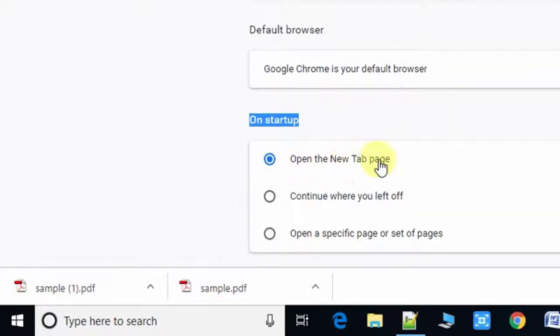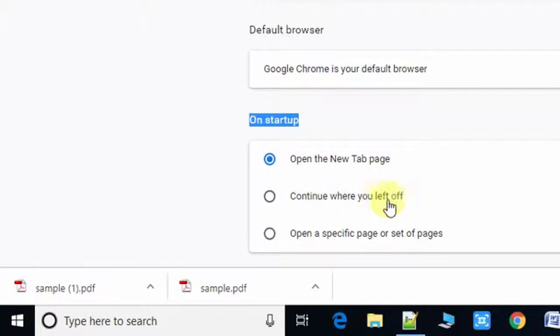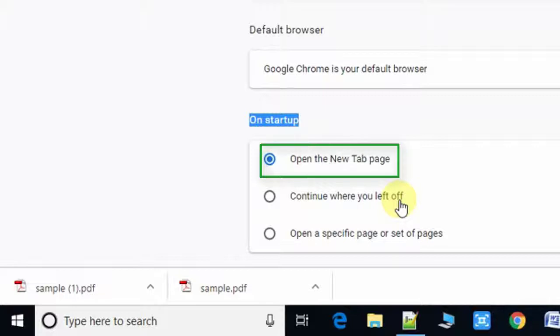If you select the first one, so on startup your browser will show a new tab page.